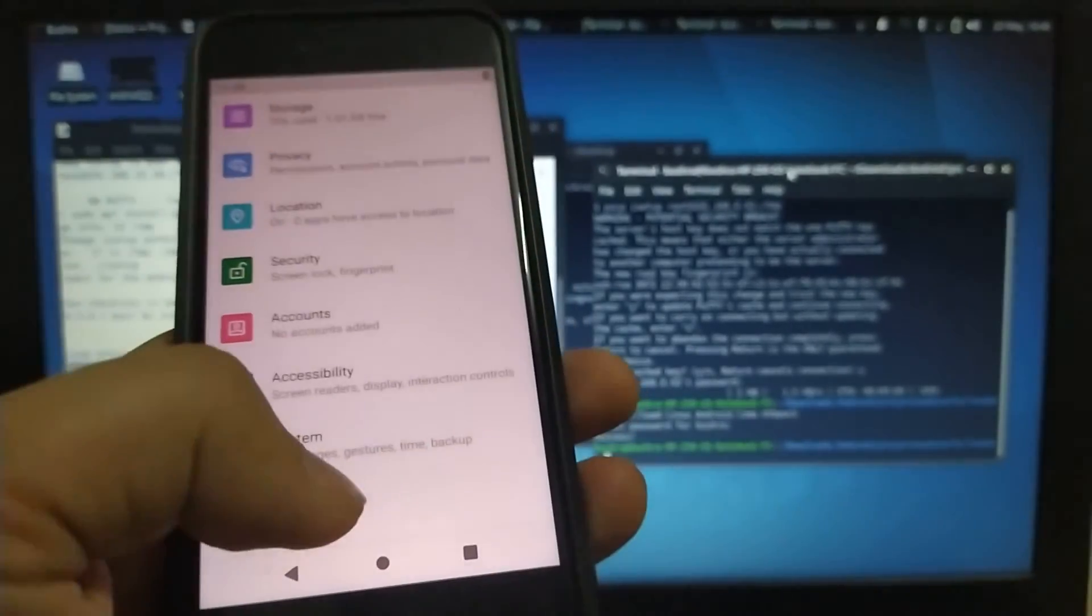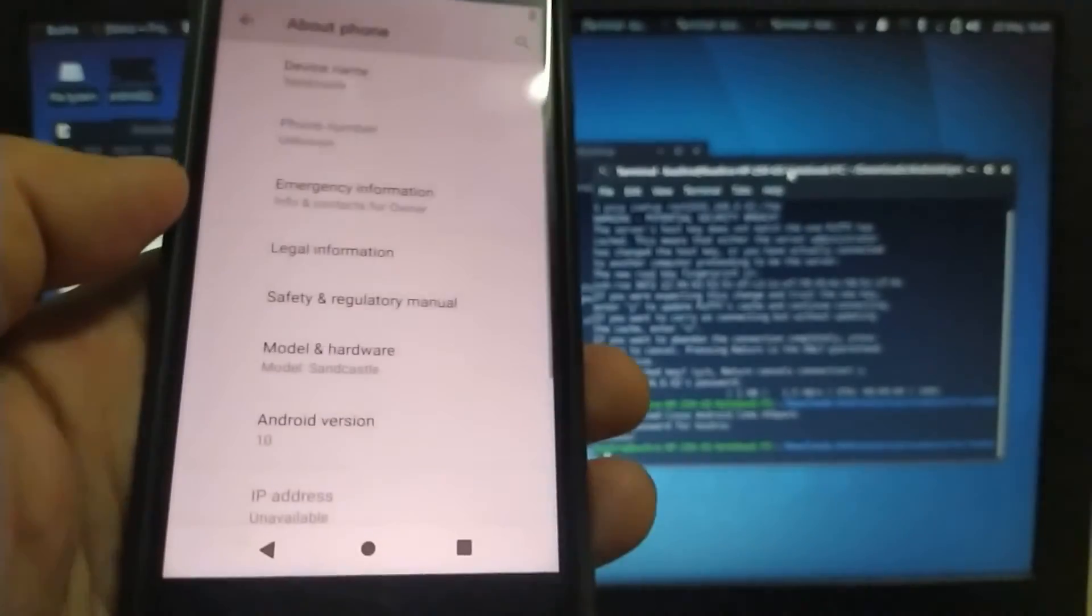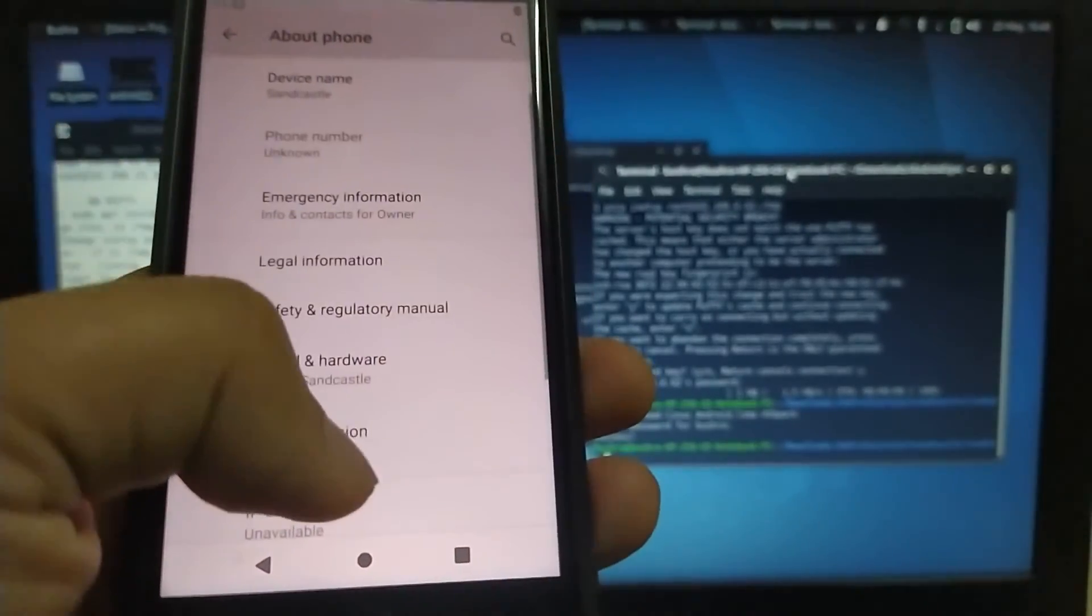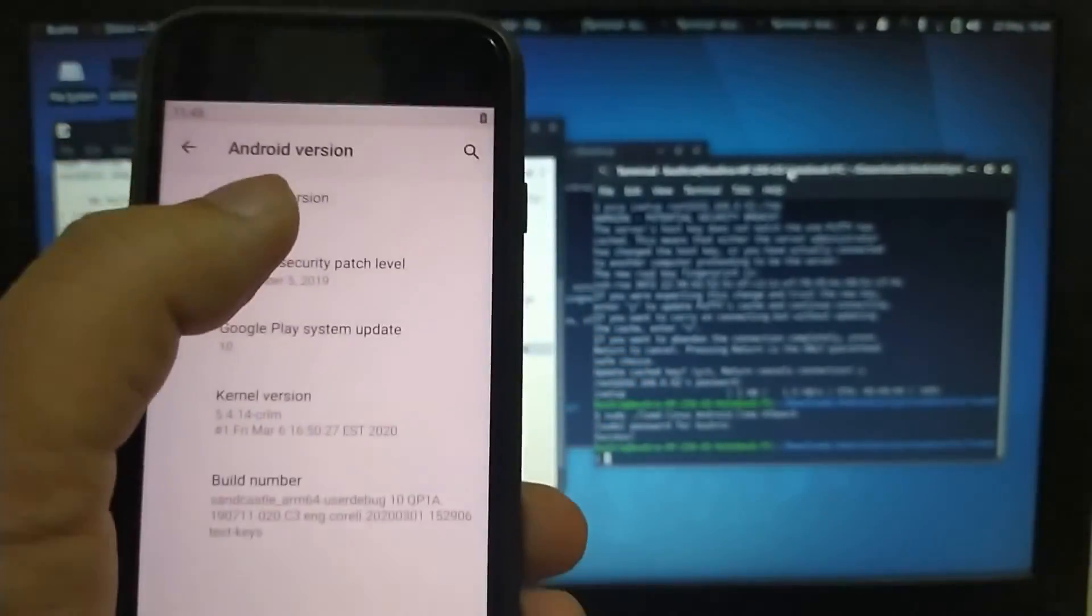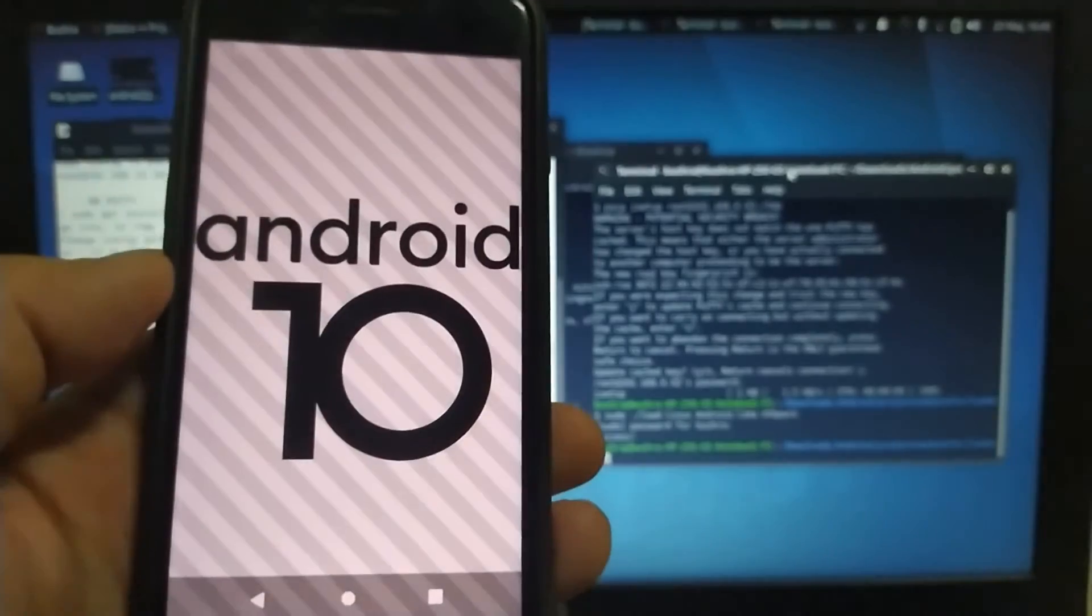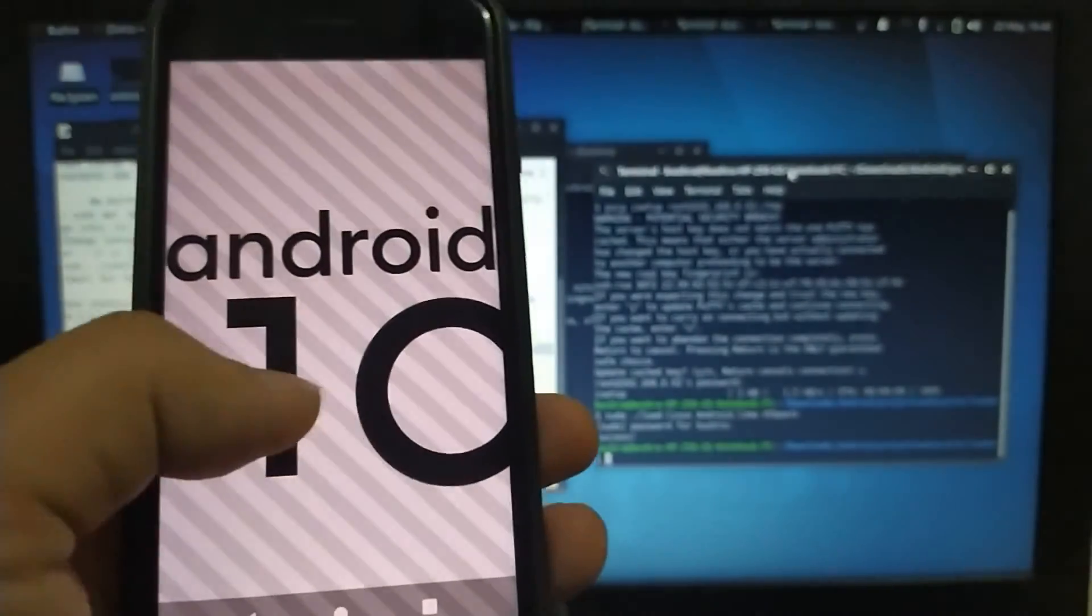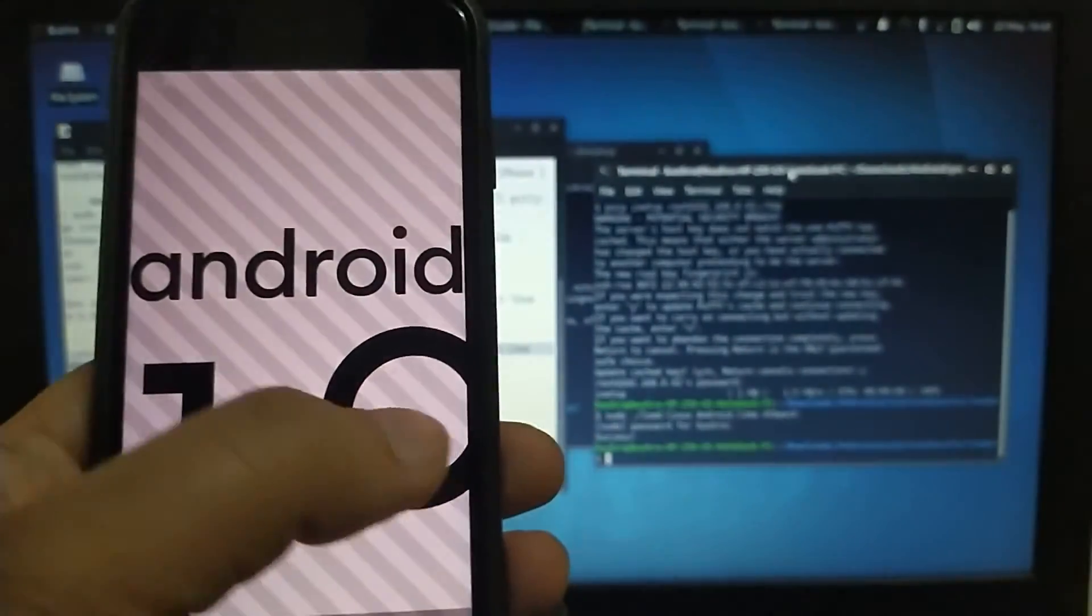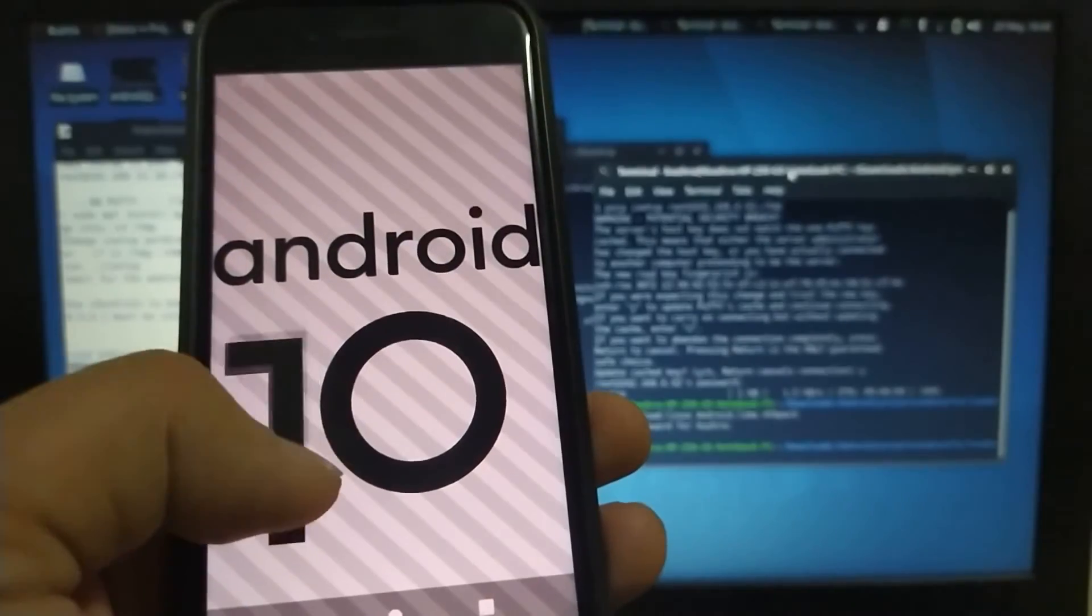Android version, about phone, Android version. It is Android 10 as you can see.